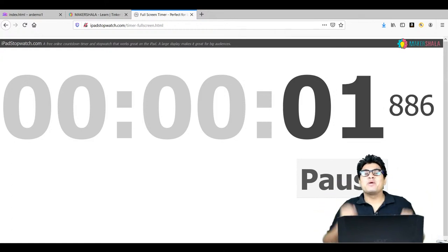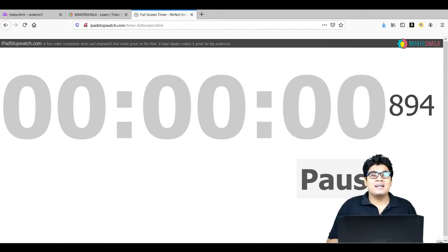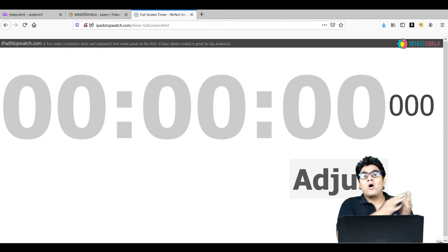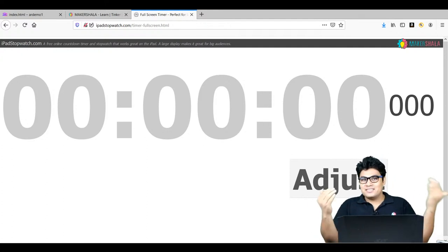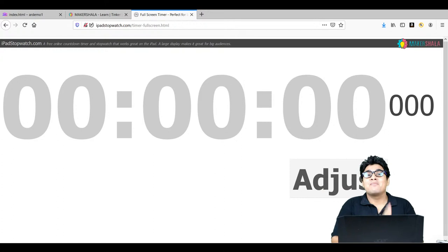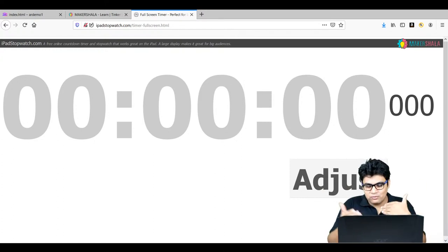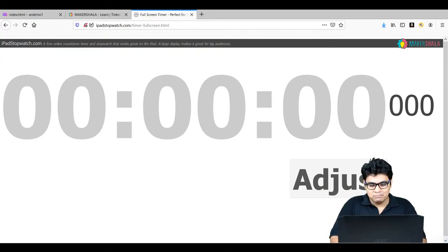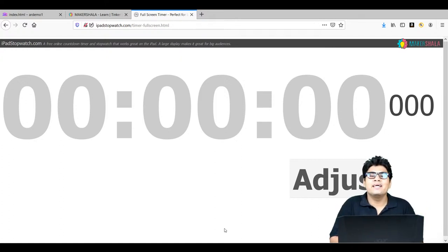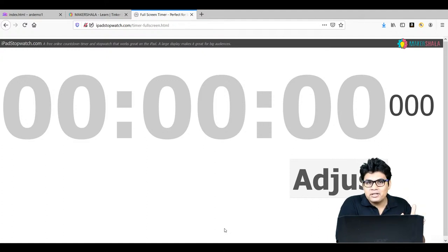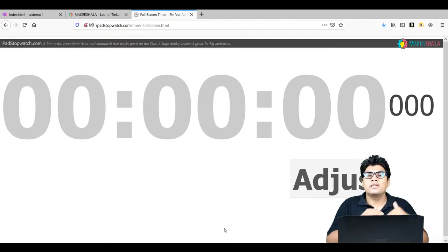Hello makers, welcome to MakerShala! Today we are going to do a really interesting project using augmented reality. I'll first look at the comments and then give you a basic demo of what we are going to do, and then we will start building an augmented reality app using HTML and A-Frame.